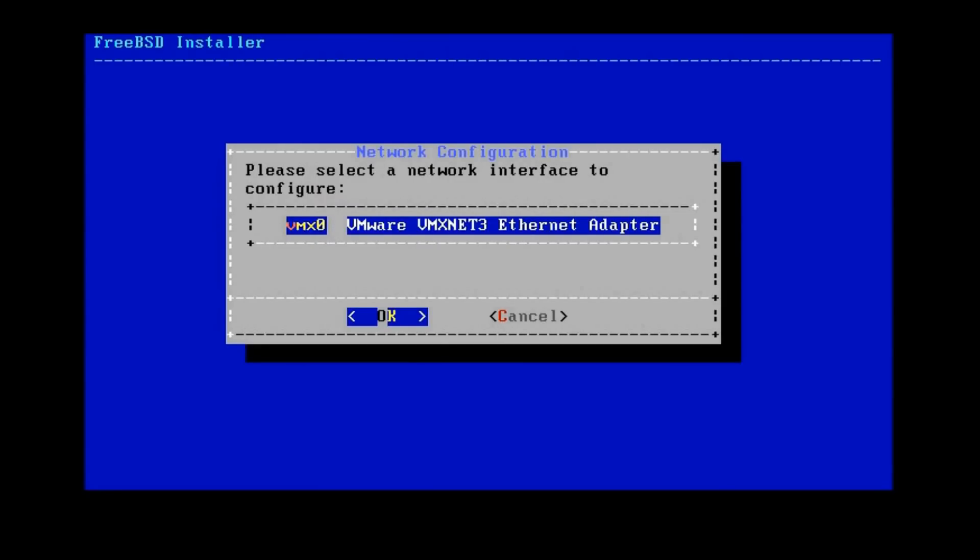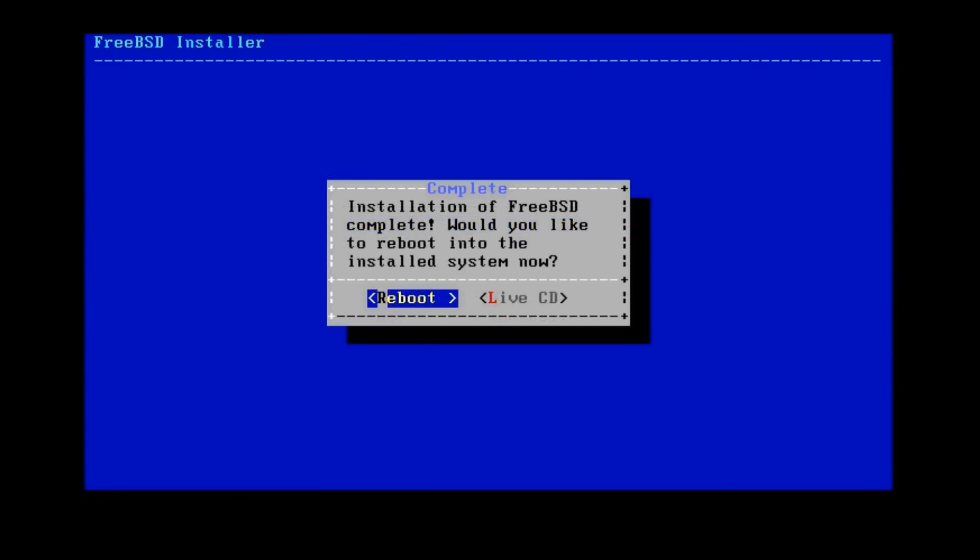When you get to this point, make sure you configure the interface so you can reach the internet. Once installation is complete, go ahead and reboot and log in as root.